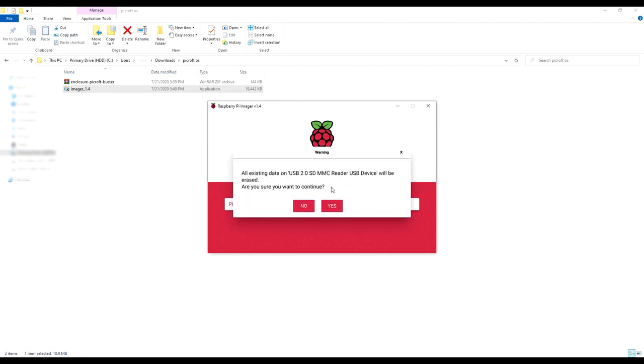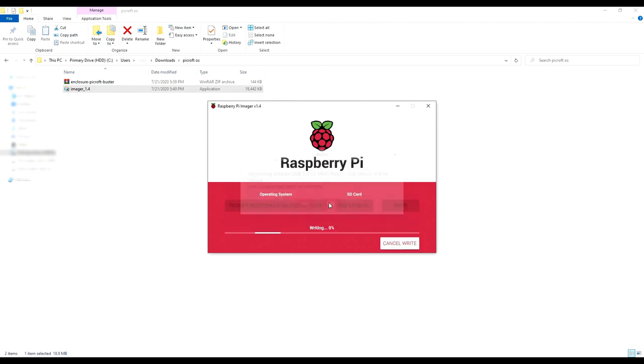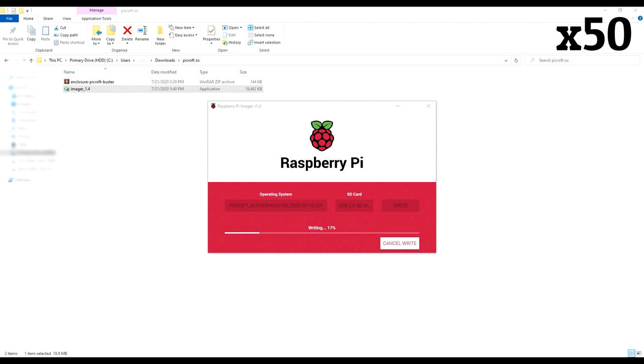As the software warns, everything will be gone from the SD card. So if there's anything important on there, just copy it to your PC before doing this. Also, don't worry if this takes a while.